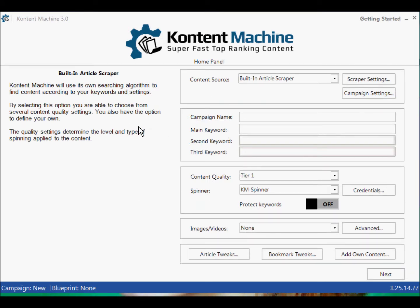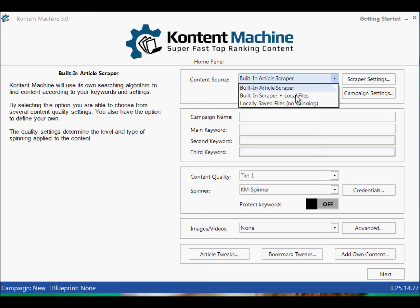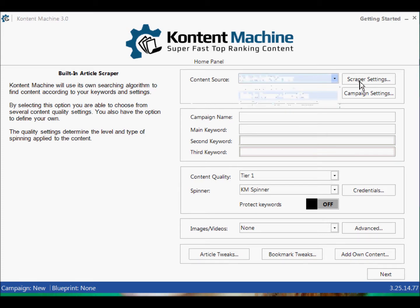Loving the new UI folks. Content Source — Built-in Scraper, Built-in Scraper plus local files. That is a massive feature. It makes syndication and curation so easy. If your top paragraph is your own, and then you can syndicate the rest of the file — it's great stuff.